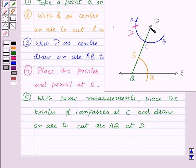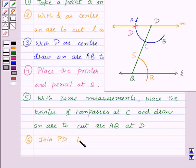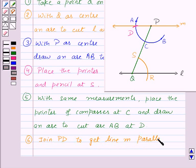Now join PD and produce it to both sides to get line M. This is line M, which is parallel to line L. As the final step, join PD to get line M parallel to line L.